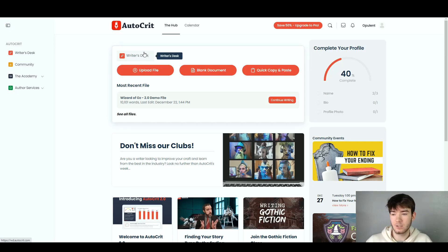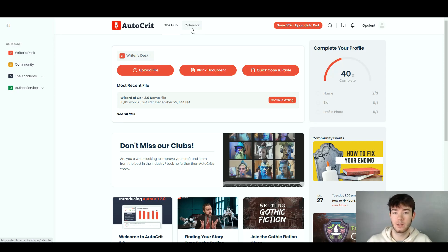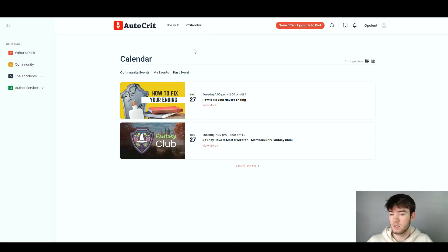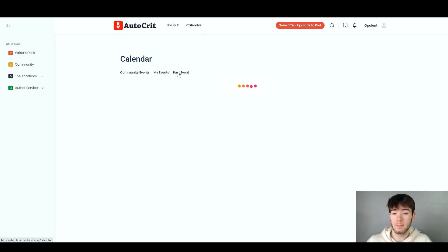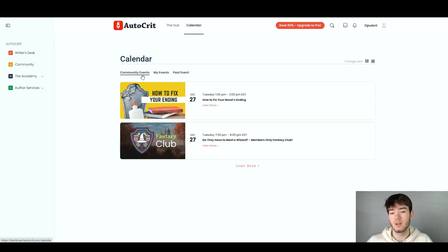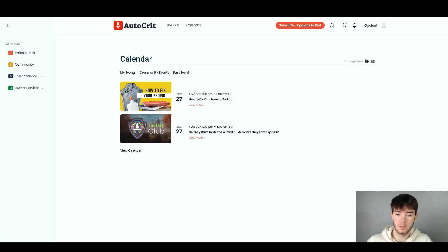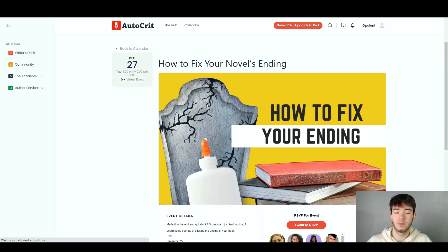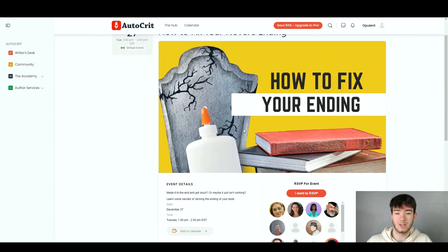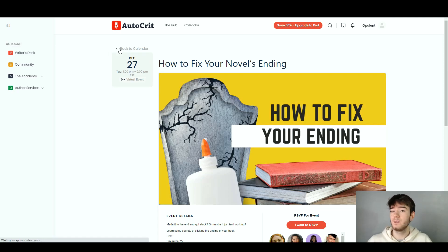We're going to go through the calendar first. Once you click on the calendar section it takes you to a page with community events, my events, and past events. On the community events section it tells you what's coming up — it gives you a thumbnail, the date, what time it starts, what day it's on, and what it's actually about. You can click 'View More' for more details about the event and what it teaches.